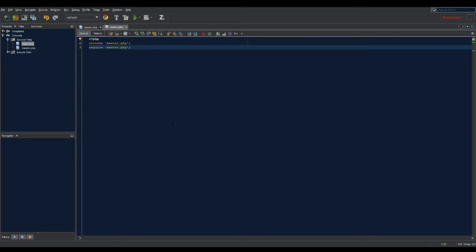Now I choose require most often because require means they can't see the page. Because if the page isn't gonna look normal then why would you want to see it? So I normally do require.